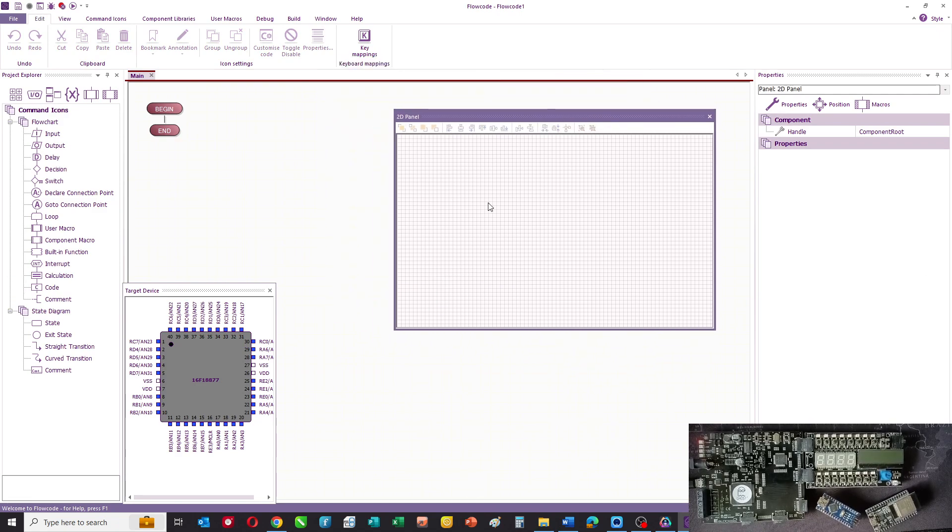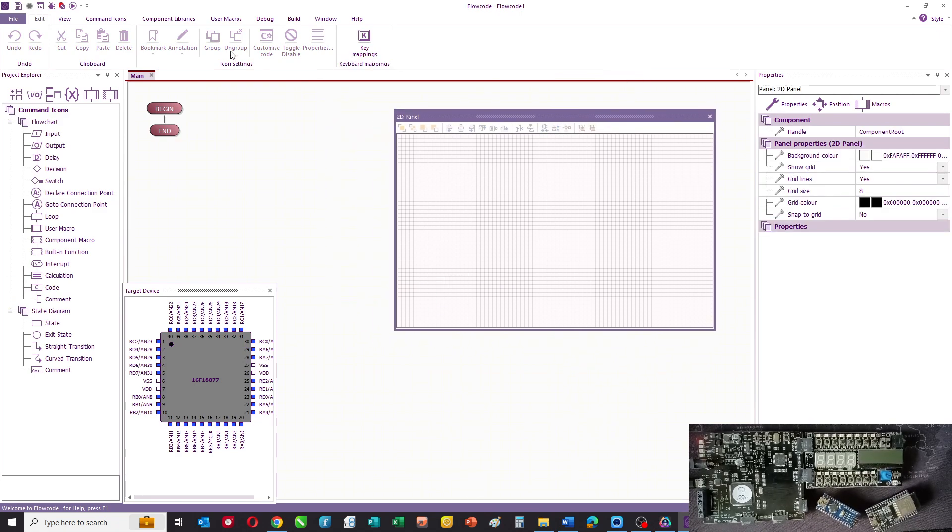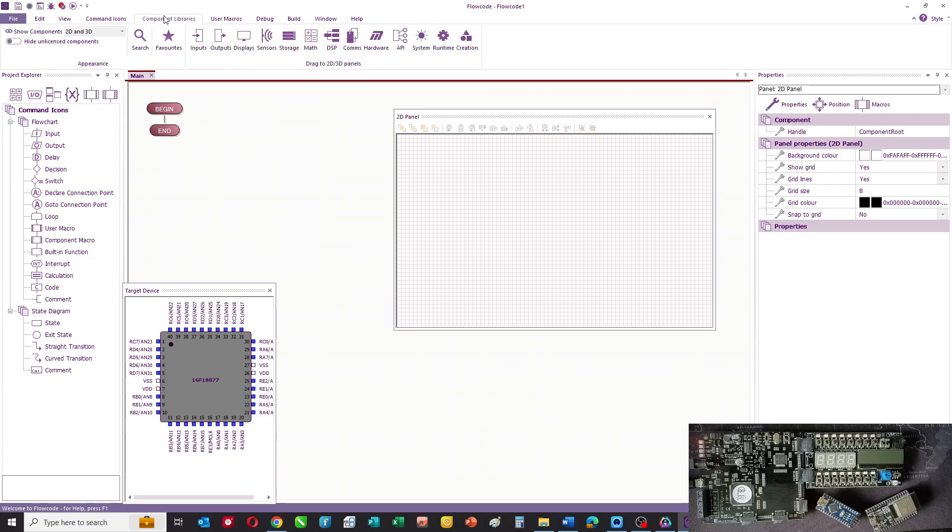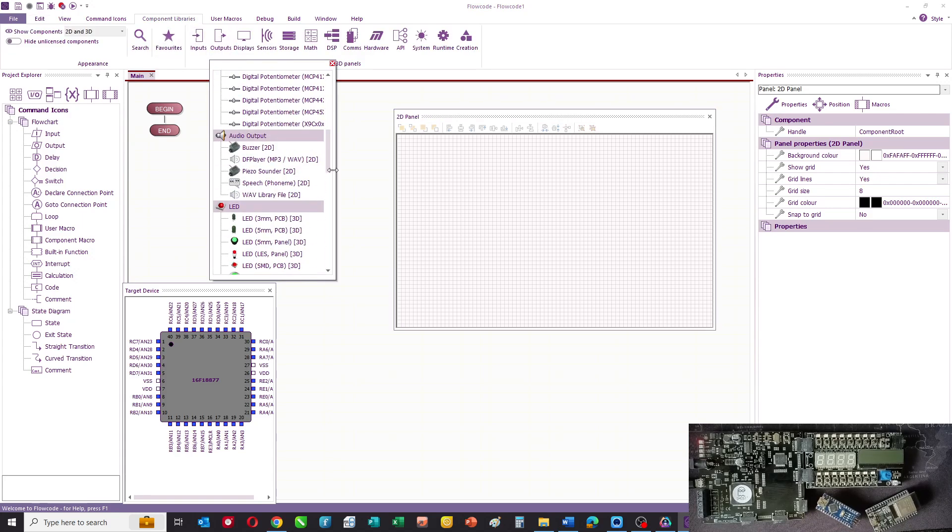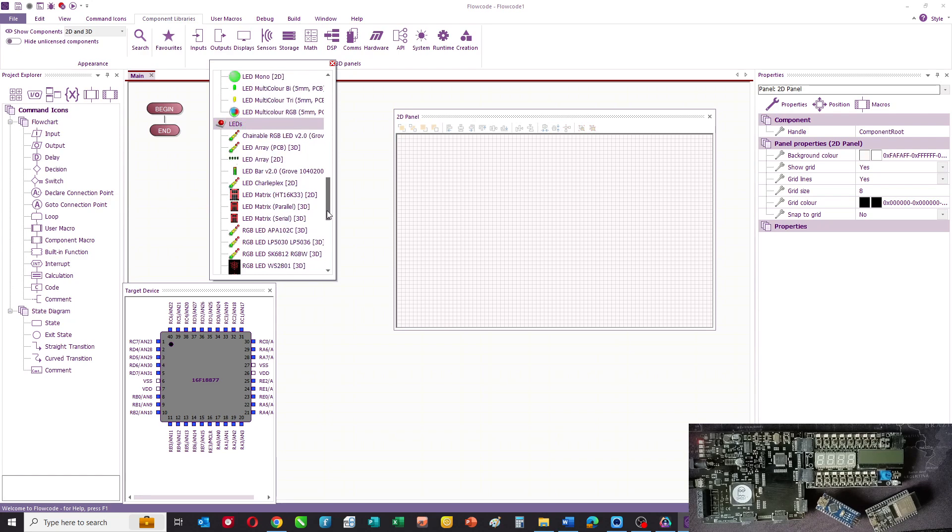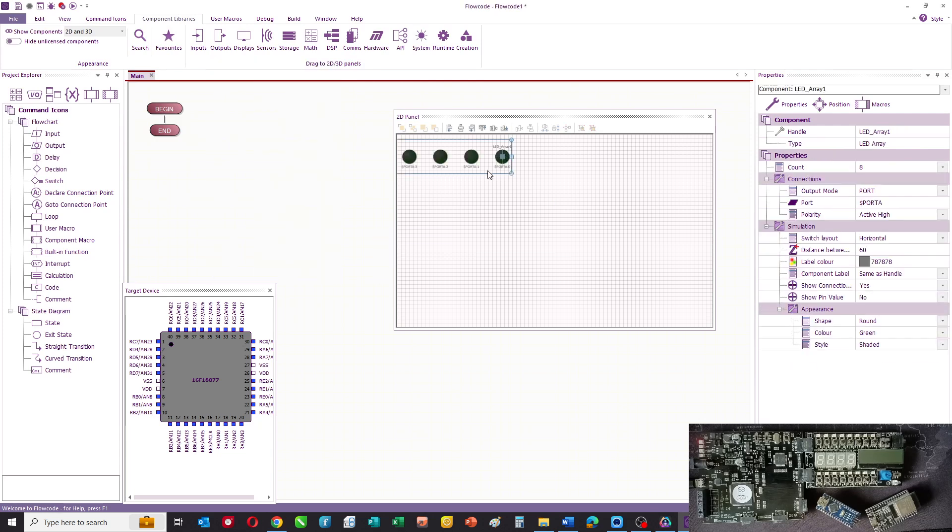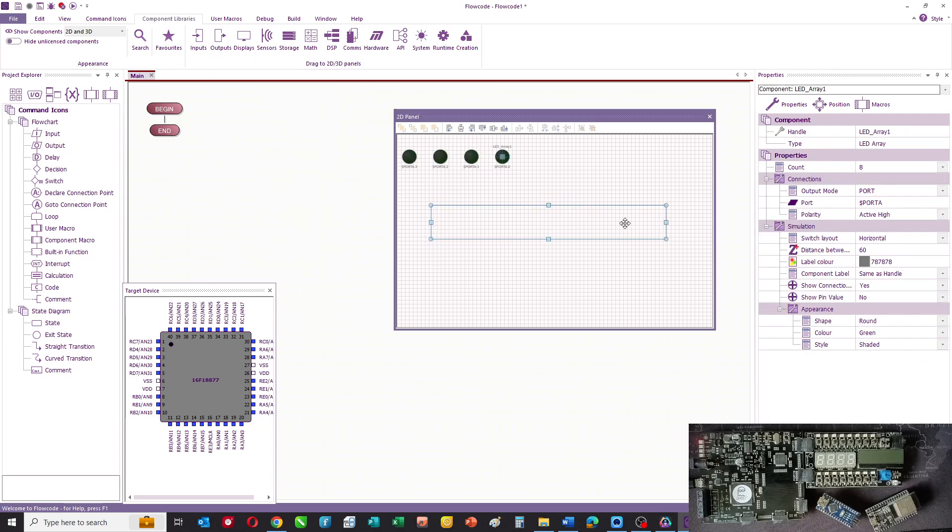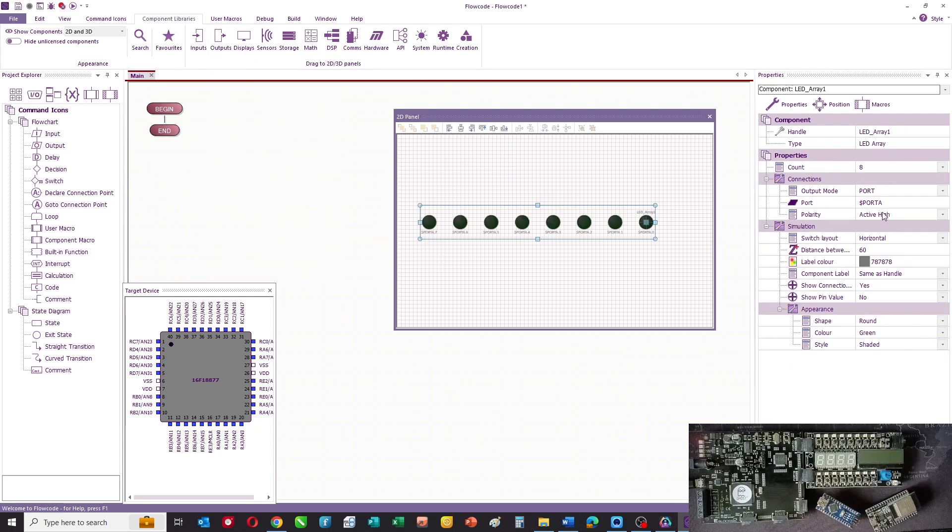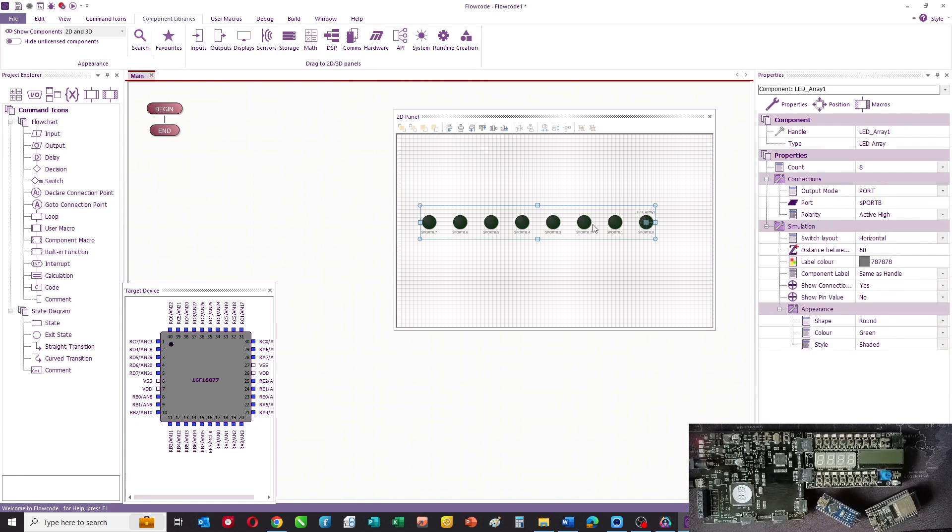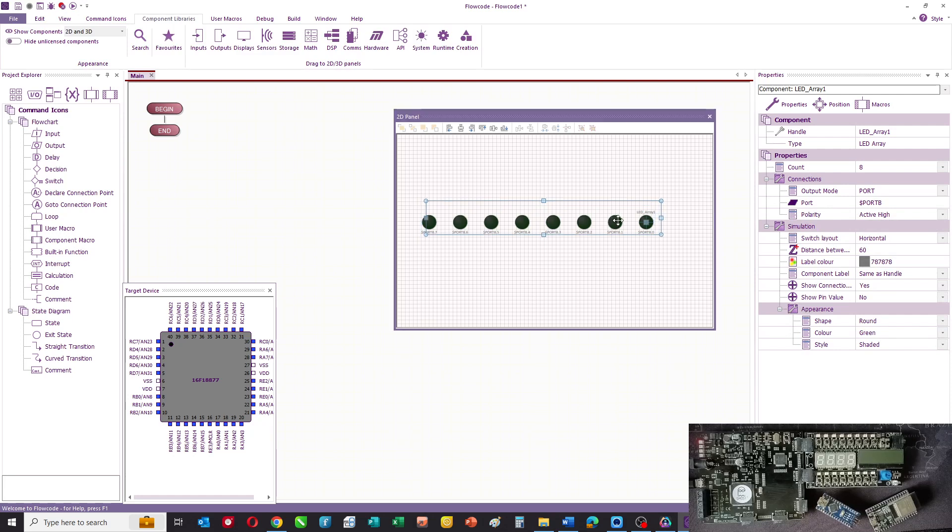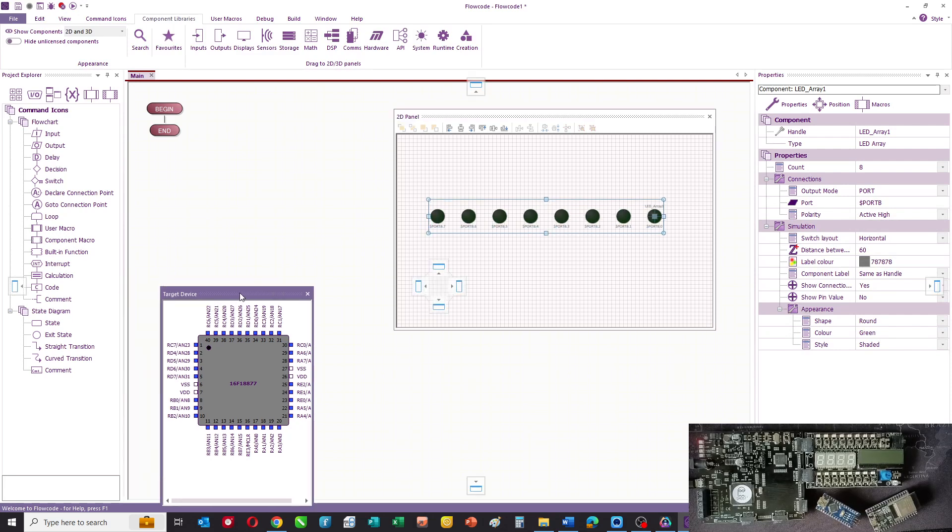And on our 2D panel I'm going to select as a component a bunch of LEDs, so we'll have an LED array. Drag that onto our panel, the connections there we'll select port B. So there are eight LEDs connected to port B and you can see the chip there.